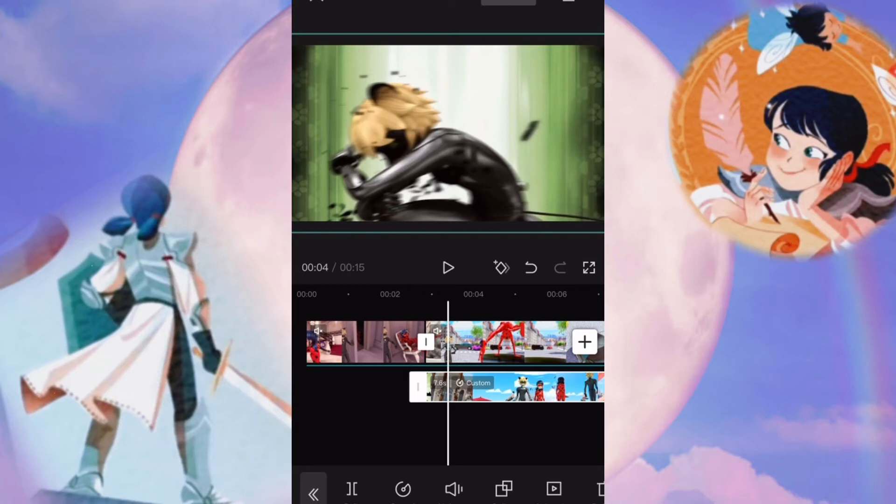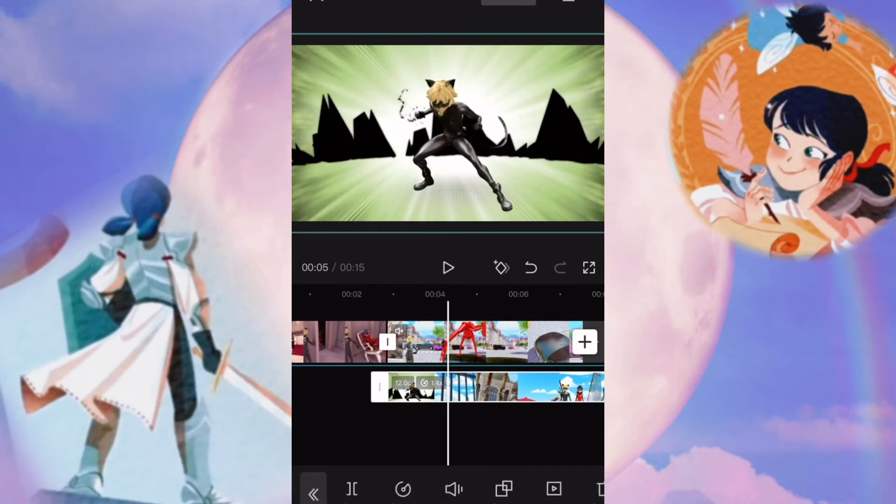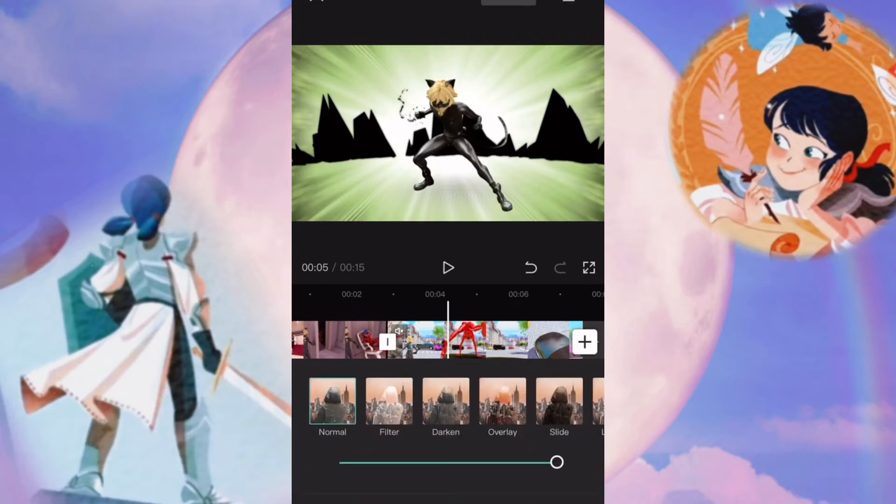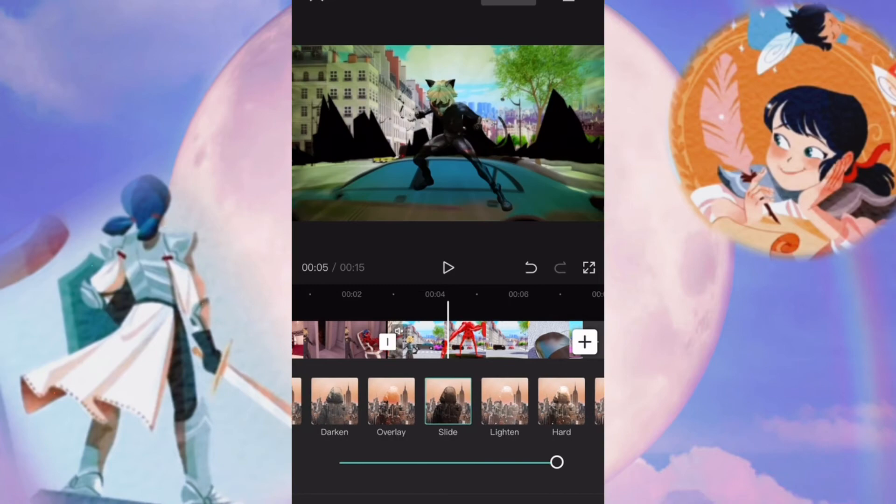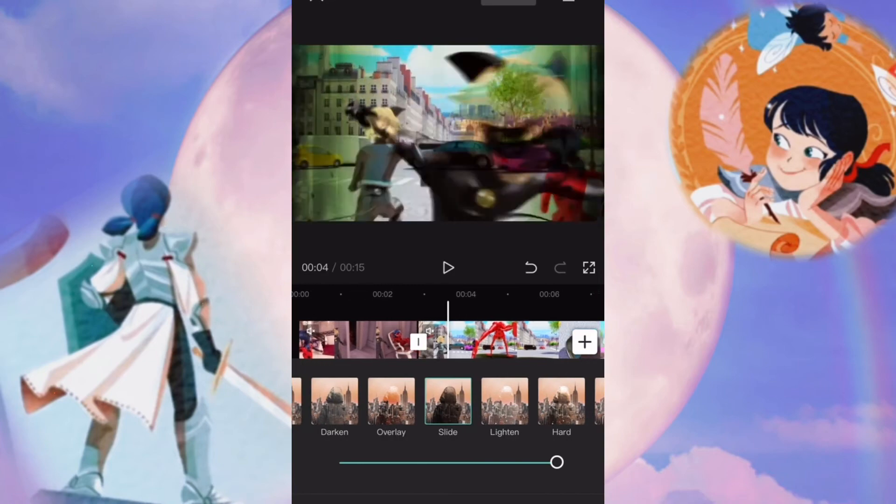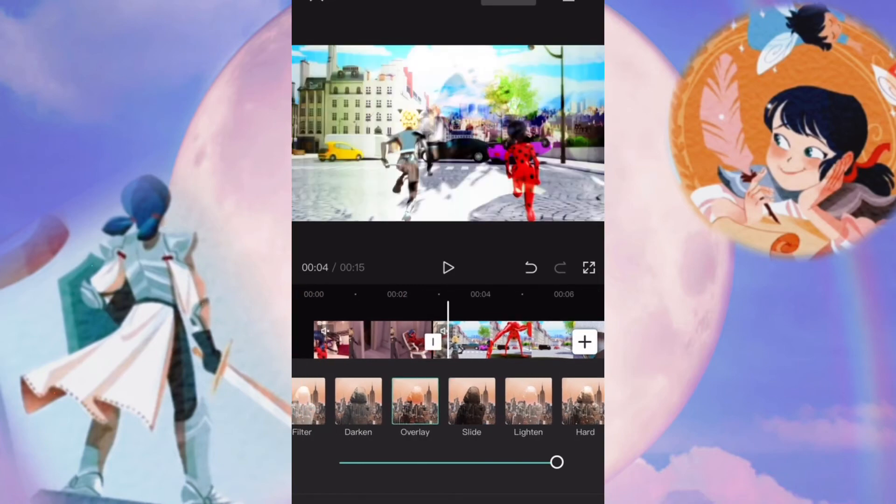Or if you wanted to change the speed normally, you could just hit normal and change it to a certain speed. And then you can also change the splicing of the video. By hitting splice, you can change the filter, you can change the darken, overlay, and it looks really cool. So you can just experiment with those too.